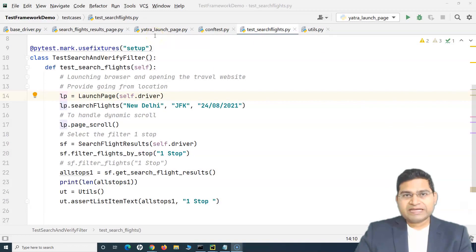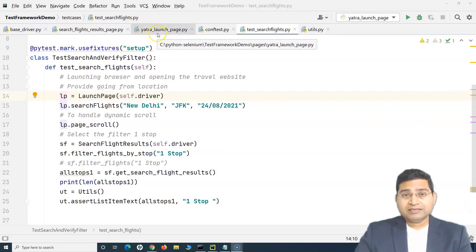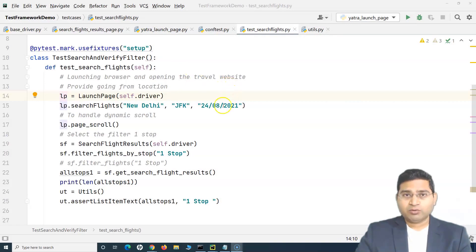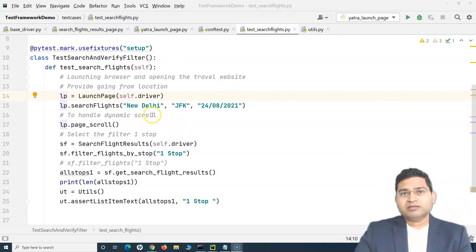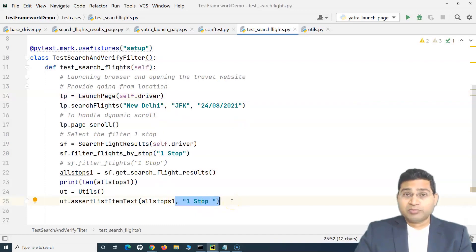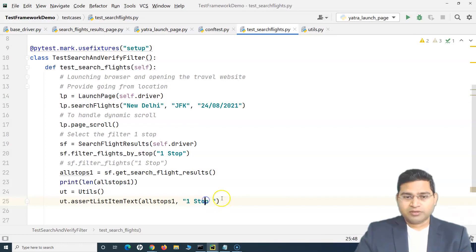We have two pages at the moment for our test case. The test case is that we go to a travel website yatra.com, provide the source, destination, and date of travel, click on search, search the flights, filter the flights based on one stop, and then verify that all the displayed flights are actually showing one stop.